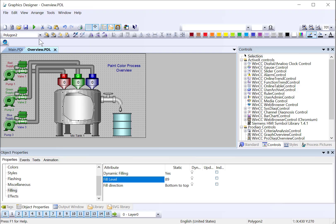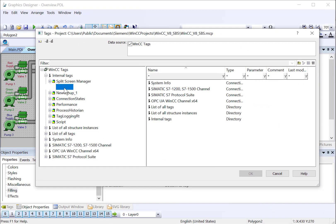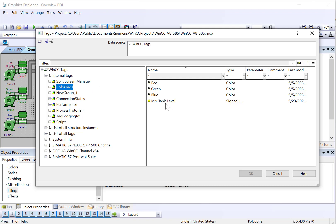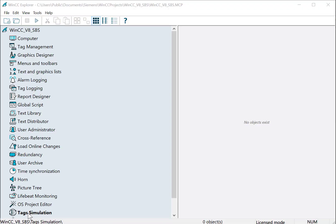Then going back to Graphics Designer, we'll right-click on the dynamic for fill level and choose Tag, and we'll associate that tag directly with the fill level property.